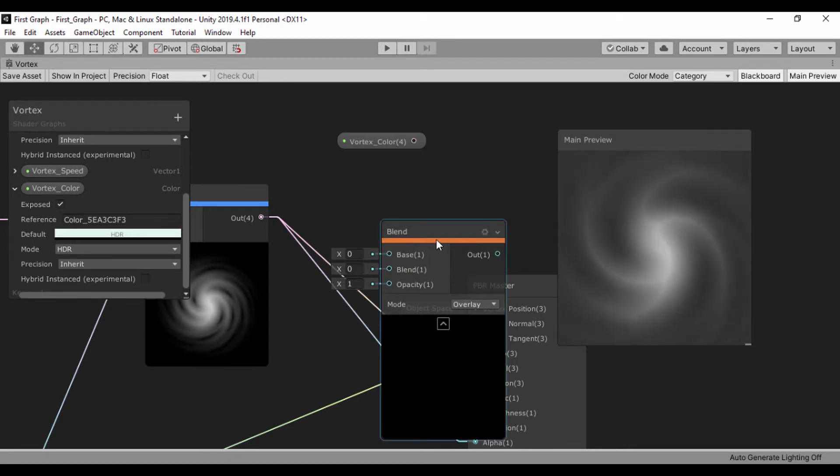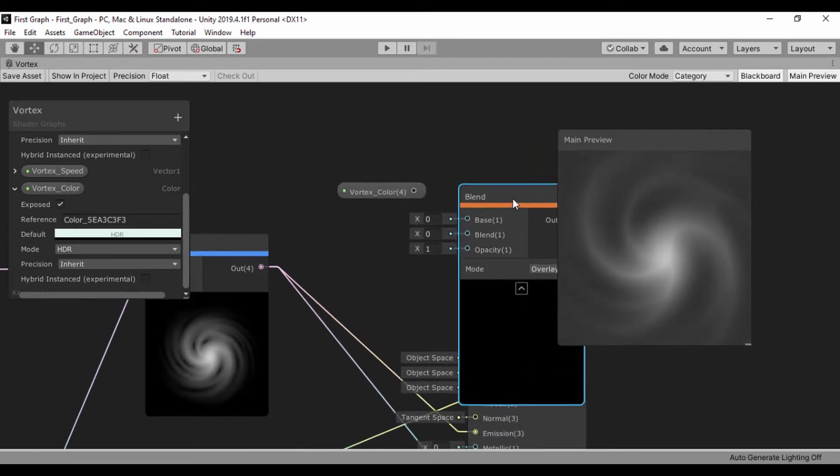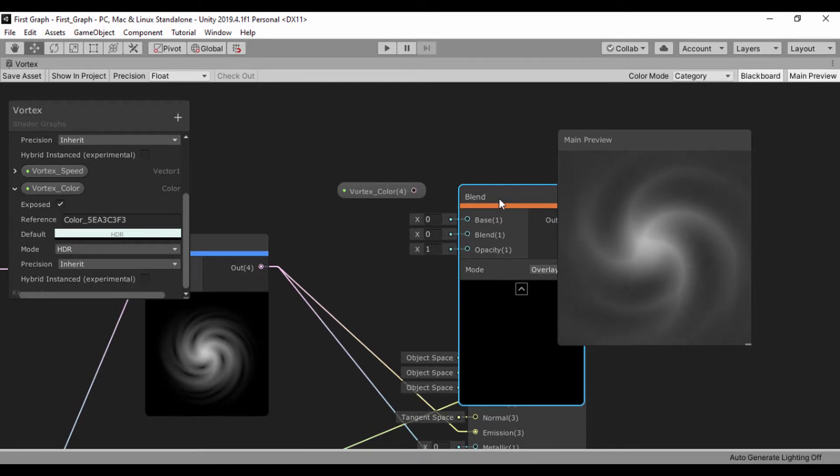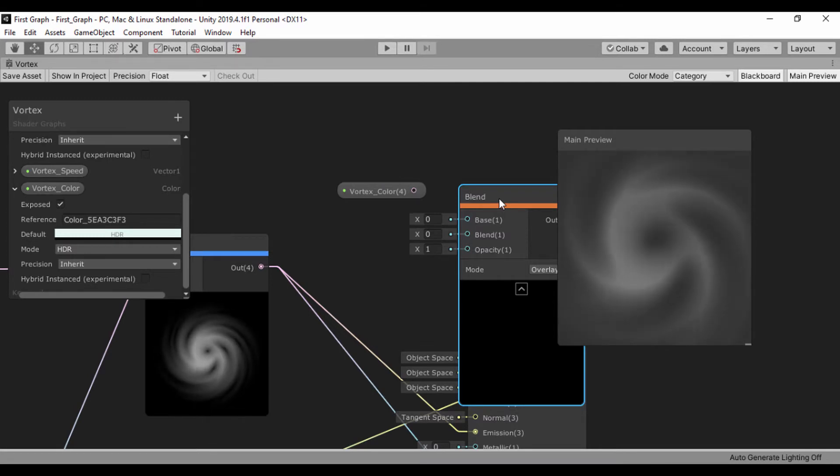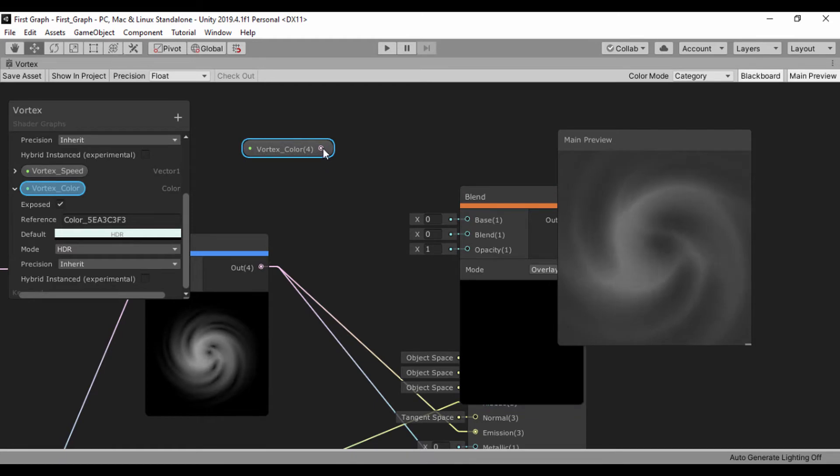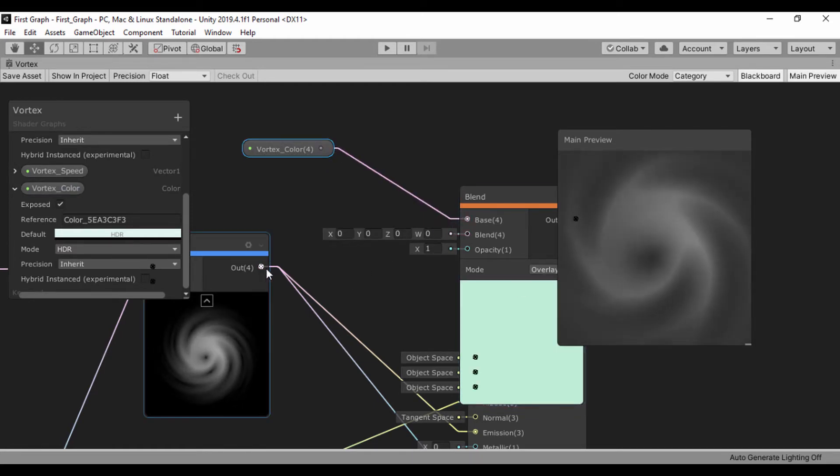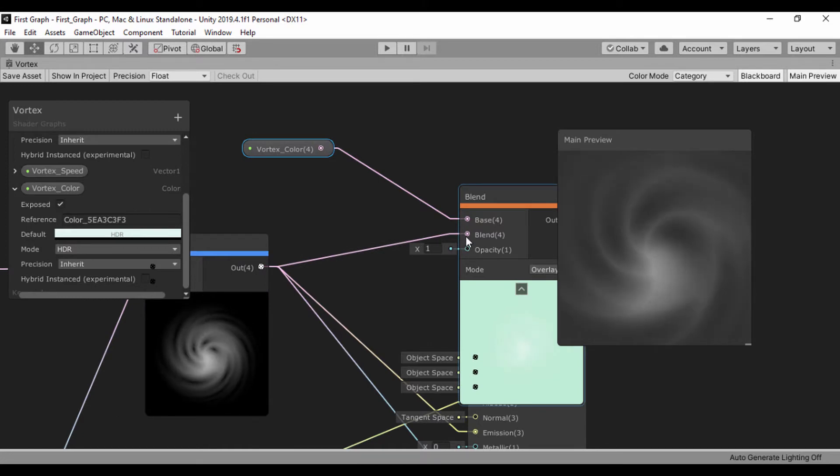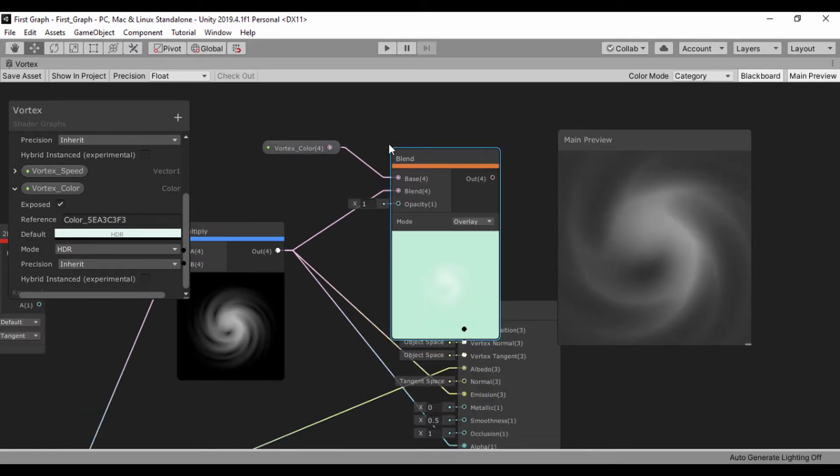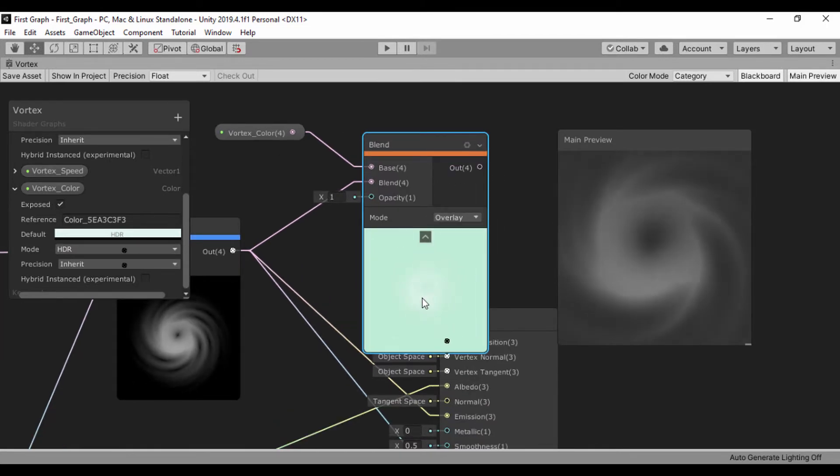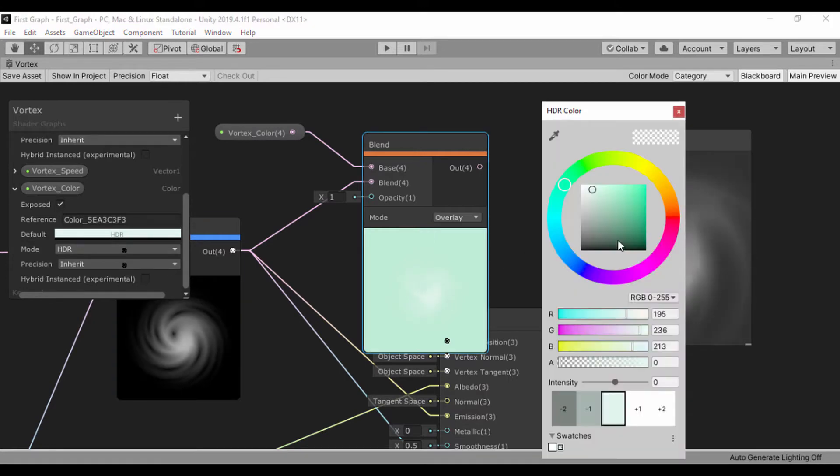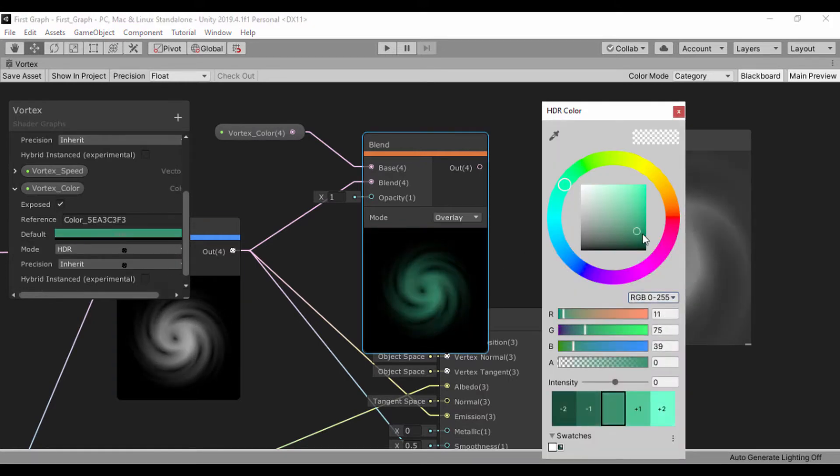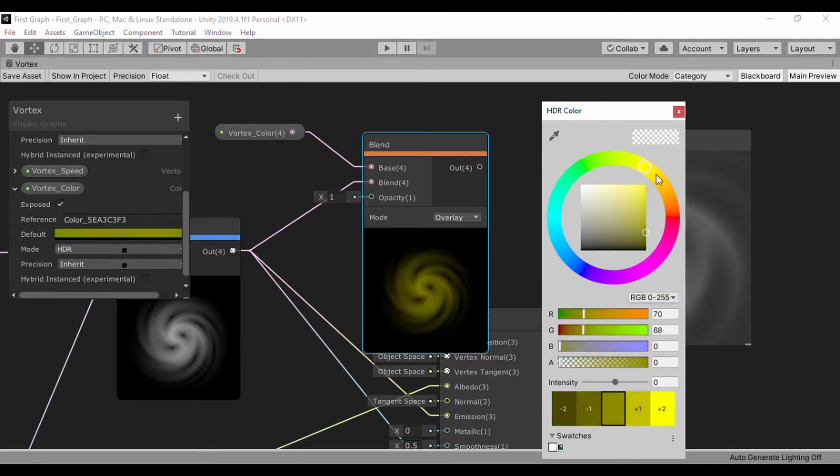What we're going to do right now is to take the output of our multiply and then we'll just pass that into our blend node. I will take the color and just take that into the base one. Then we'll take our output for a blend and just pass that in. We're not actually seeing that, so let me go ahead and just change this to a darker value so we can actually see that color.